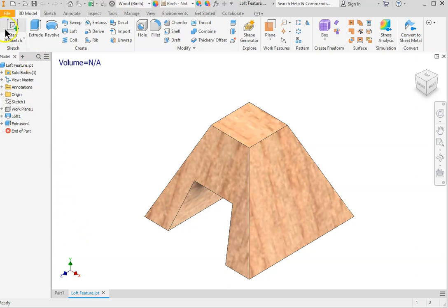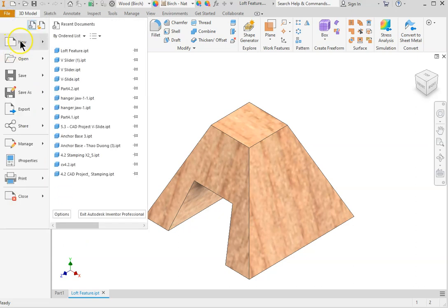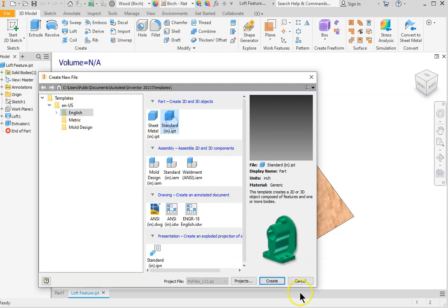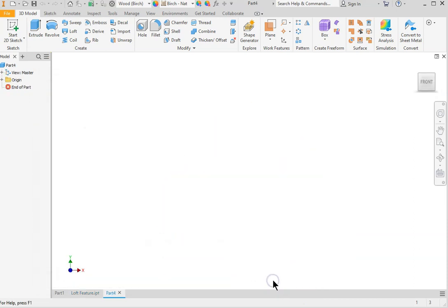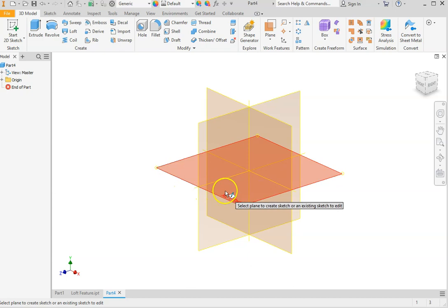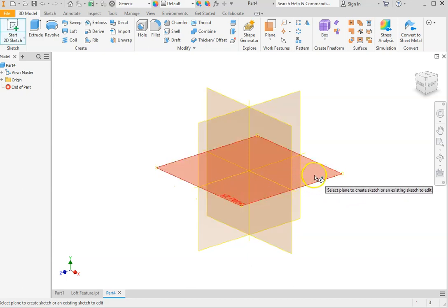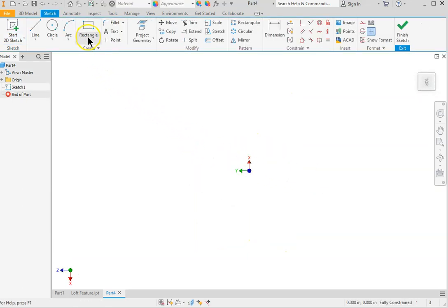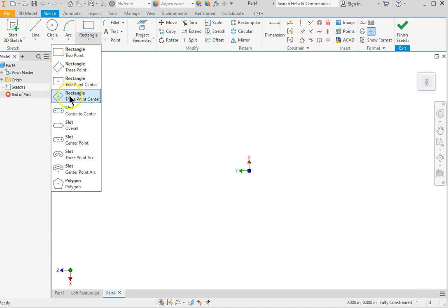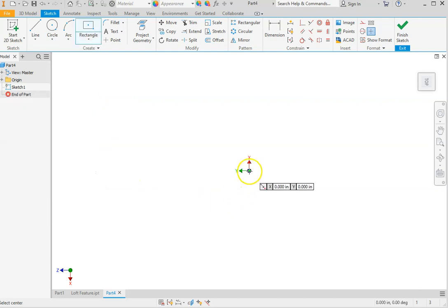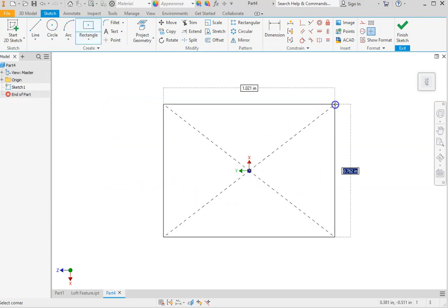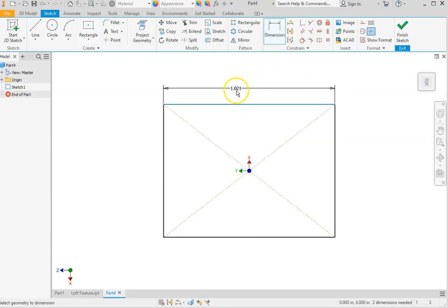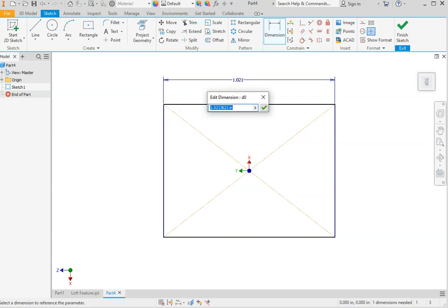For this project we begin with a new Inventor file in English unit standard IPT and create our sketch plane. This will be the XZ plane because we are beginning on top view, plan view. We draw a rectangle using the two-point center option and add a dimension of 2.5.